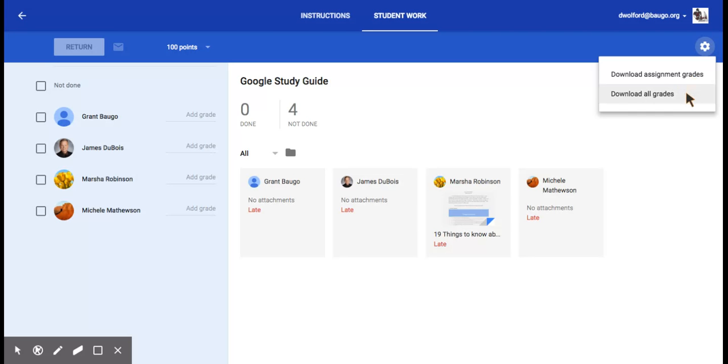If you click on the second one, download all grades, that allows you to download the whole gradebook.